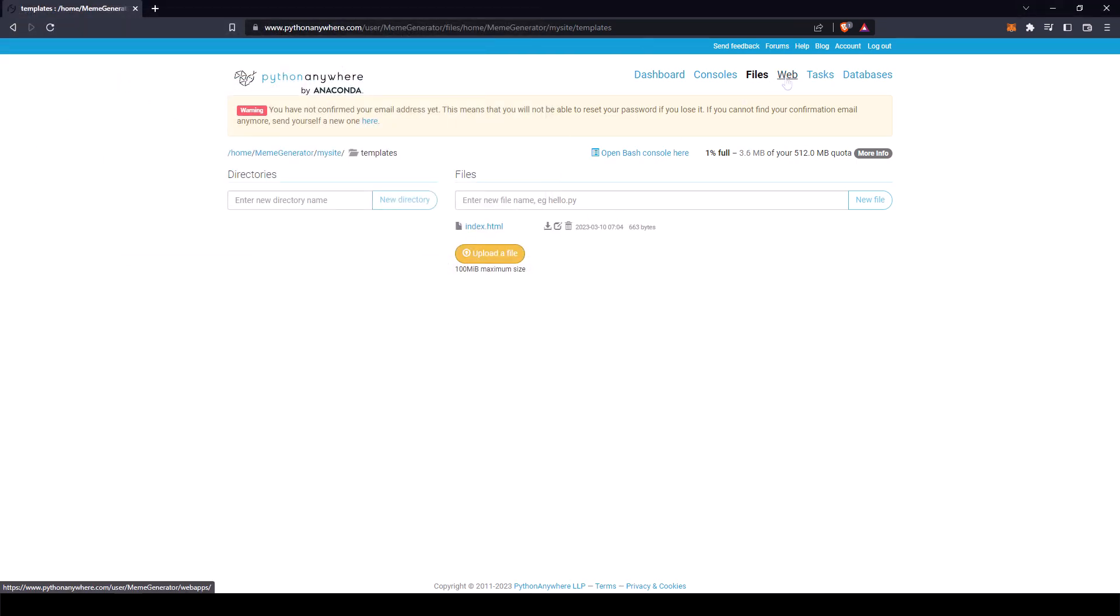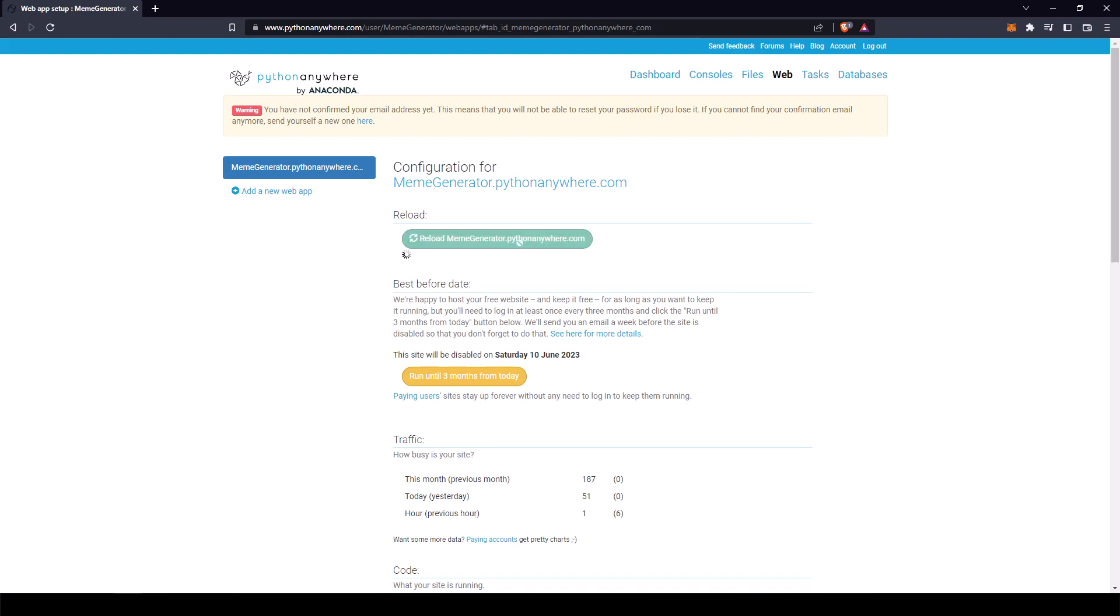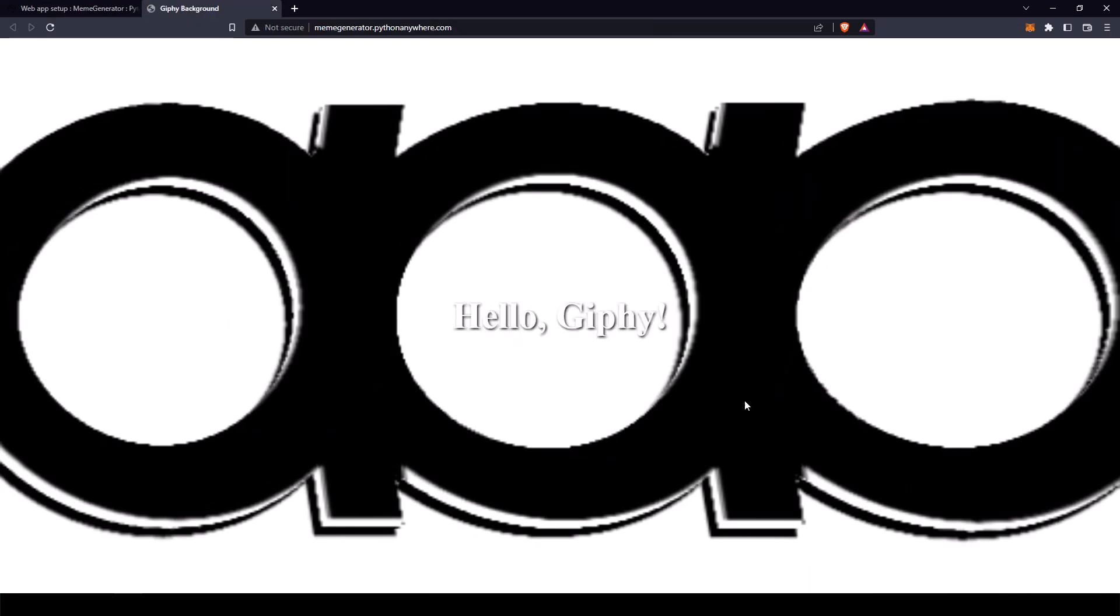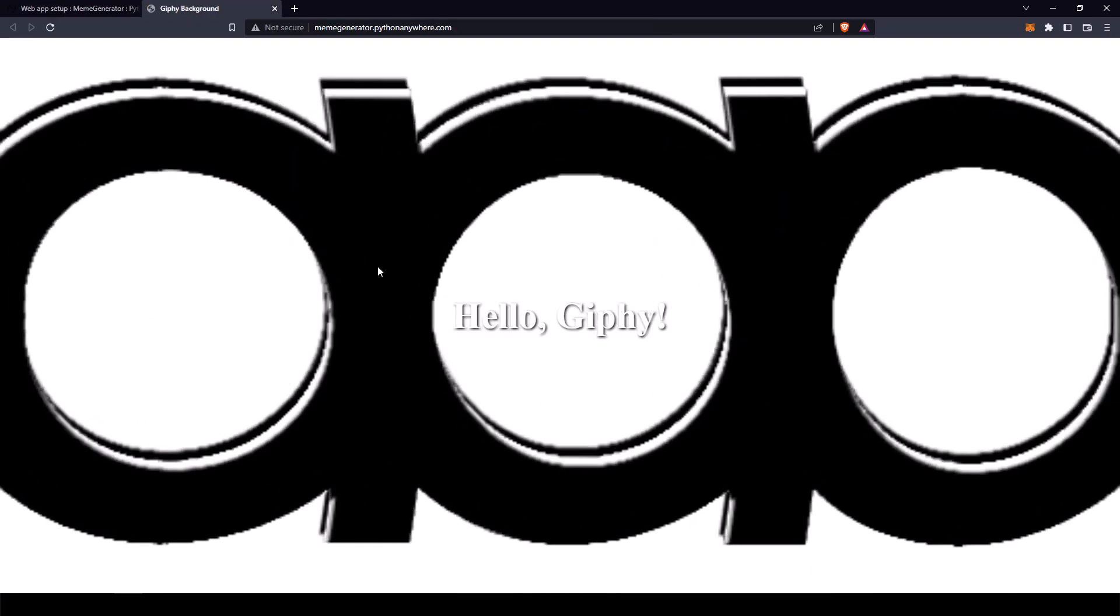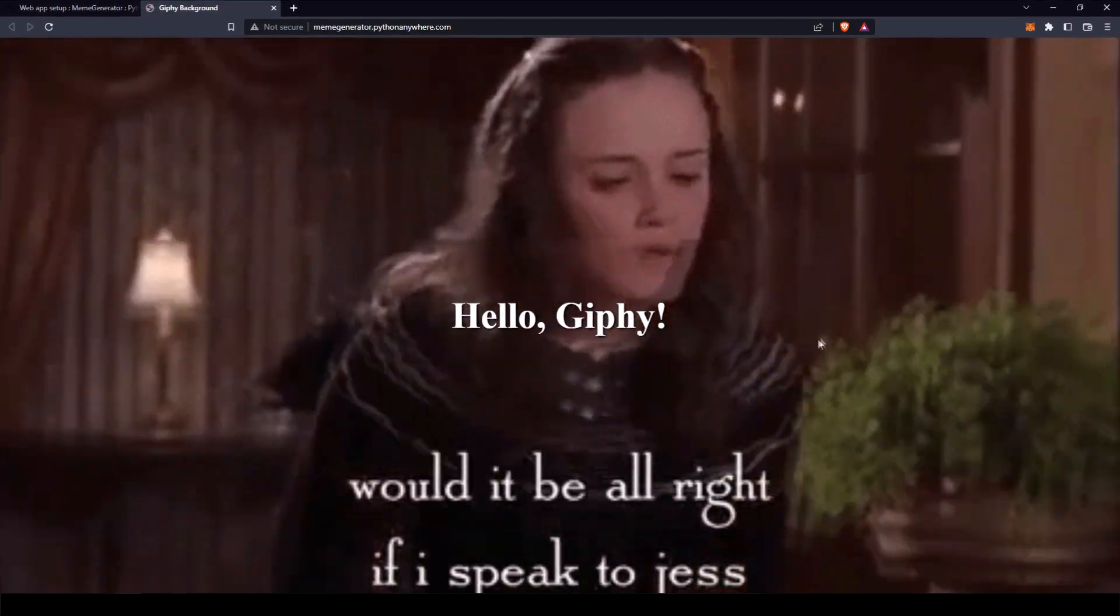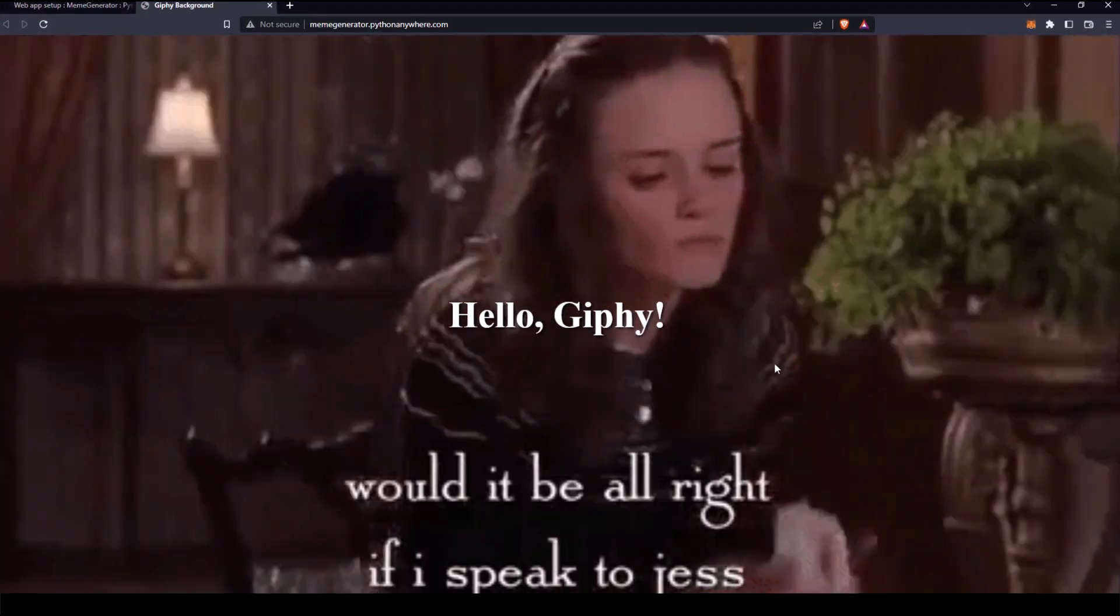Now let's click on web. Click on the reload button here. And once it finishes reloading, let's click on our link. Let's refresh the page. And you see it's working.